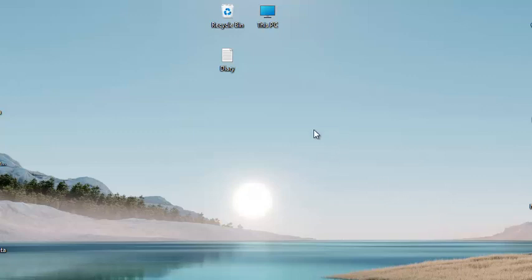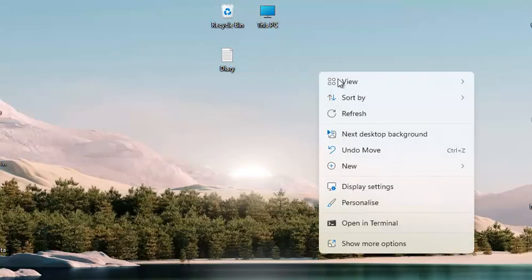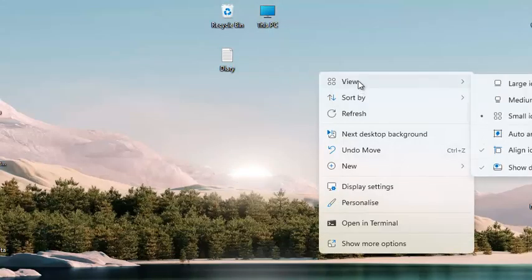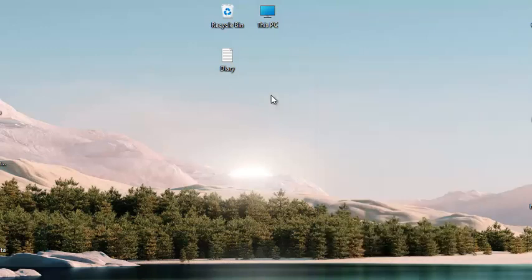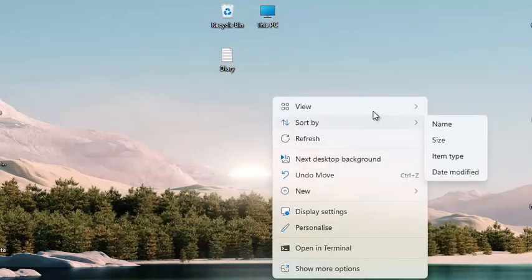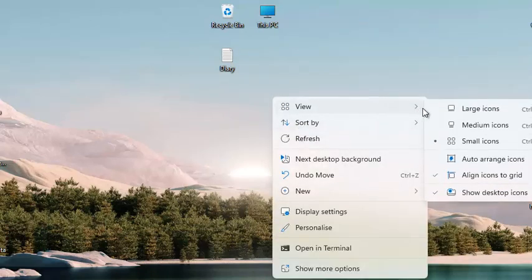Let's go to your desktop, right click, then go to View. Here you can see Show Desktop Icons — as it is marked.